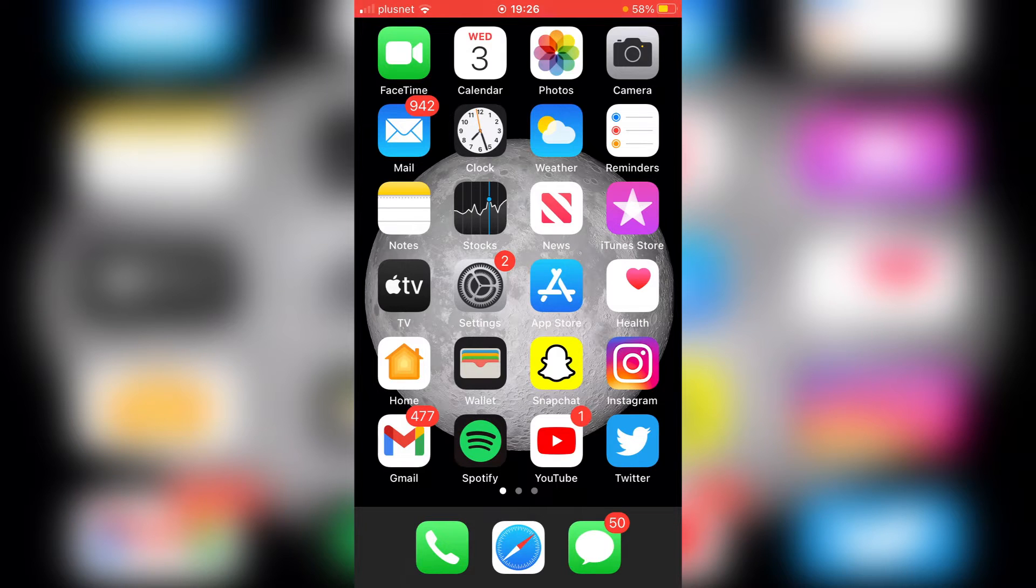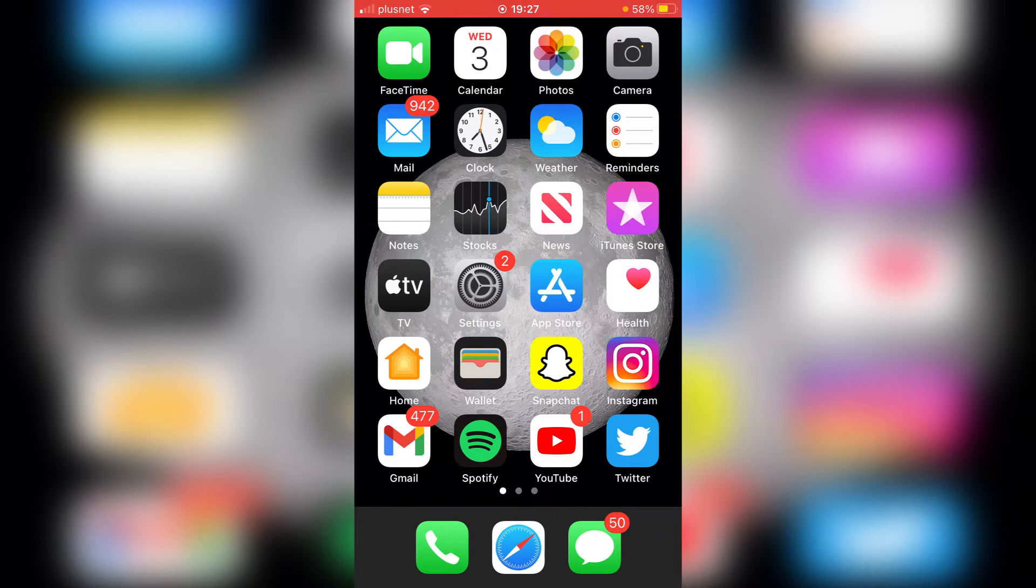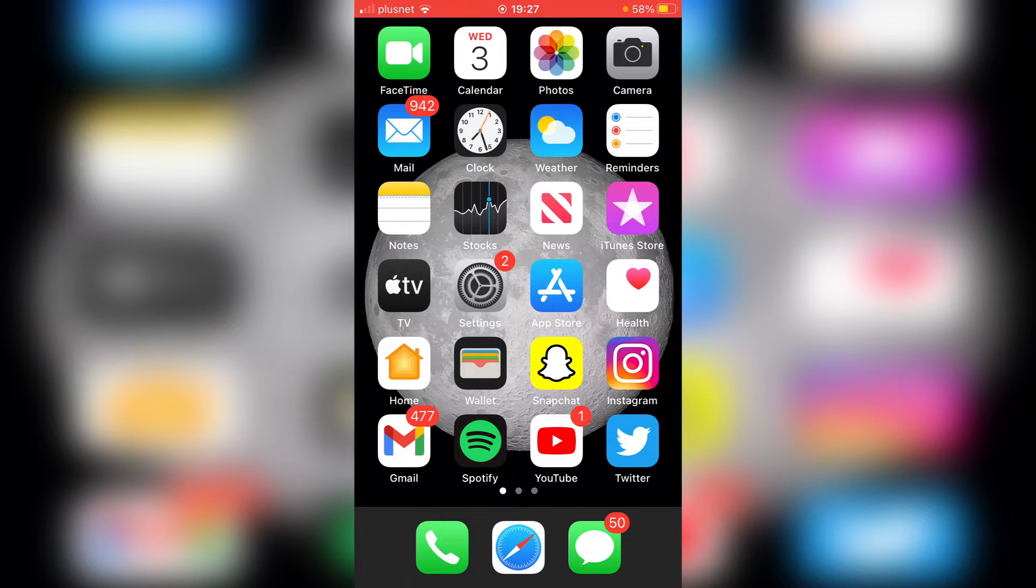So the first thing you want to do is make sure you've got the Twitter app downloaded. I'm starting this on my phone, and at the end of the video I'll quickly show you how to do it on your computer.